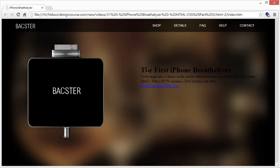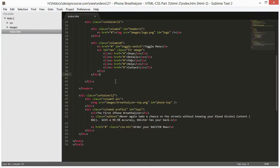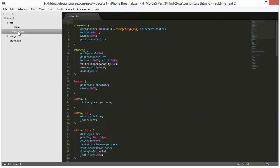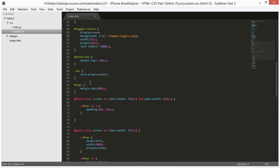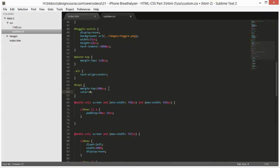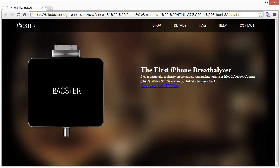We have the h1 which is currently black, and we need to change that and the other text to white. Instead of trying to make each element white individually, we have an id of 'top-one' on the container. We can just set that to white. Let's get our custom CSS open and put in color white, save that — and now it's white.